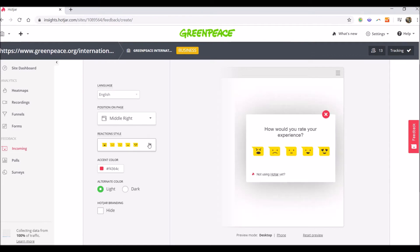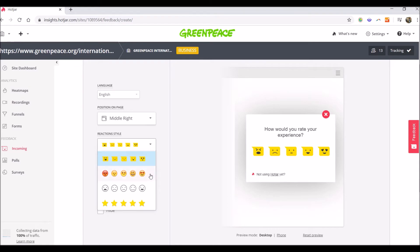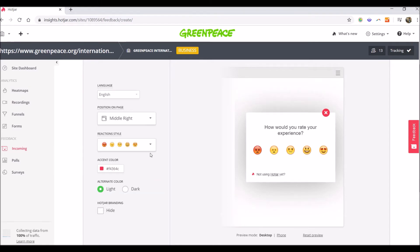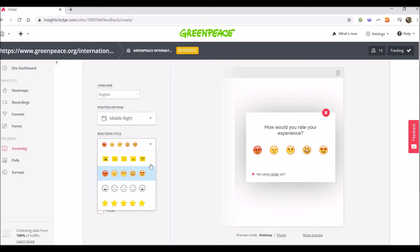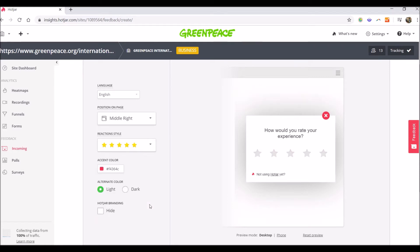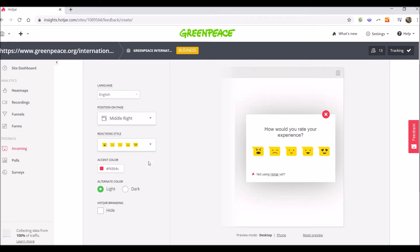Then you have the reaction styles. There are a couple of styles that are available, so you can choose from whatever you want, either with the emoticons or with the stars. I will go with this one for now.